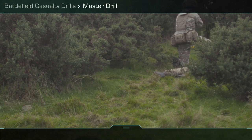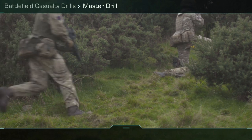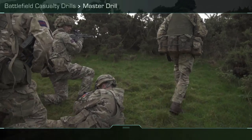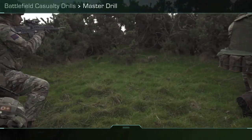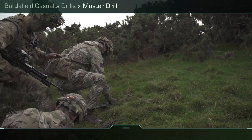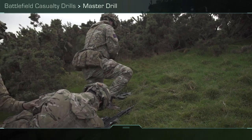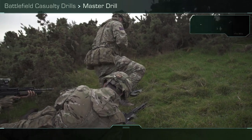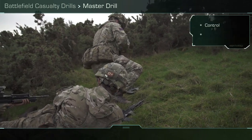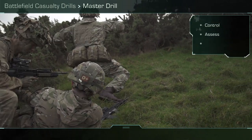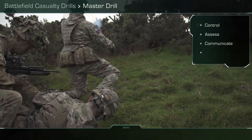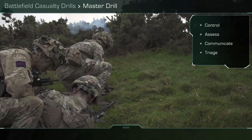We always start with the Master Drill in order to provide the controlled and safe treatment of one or more casualties. This has four stages: Control, Assess, Communicate, and Triage.